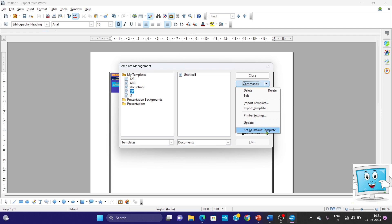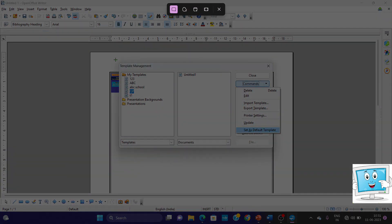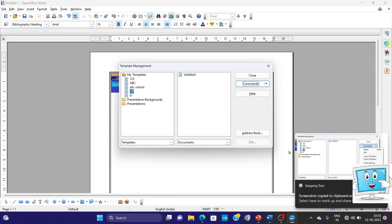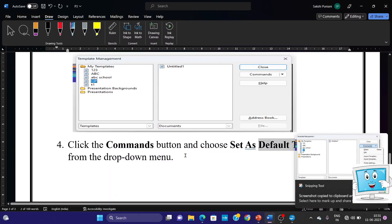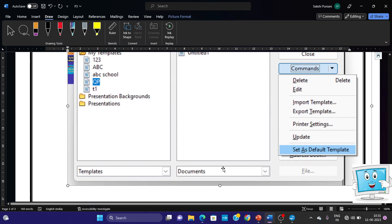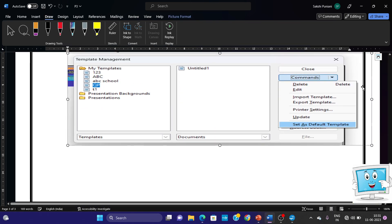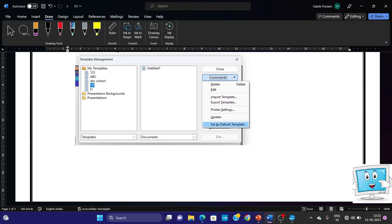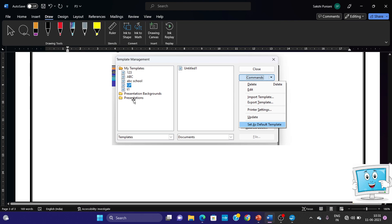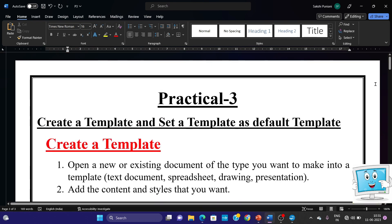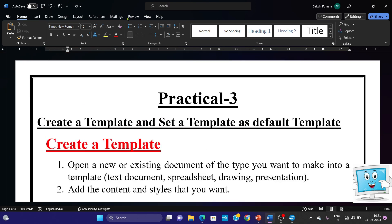Now we will select Windows + Shift + S. We put the screenshot here — it is copied to the clipboard and we paste it. This was the step. We have arranged the screenshot here, putting the cursor on the right side and cutting the size. So we will complete our two topics for the third practical: Create a Template and Set as Default Template.